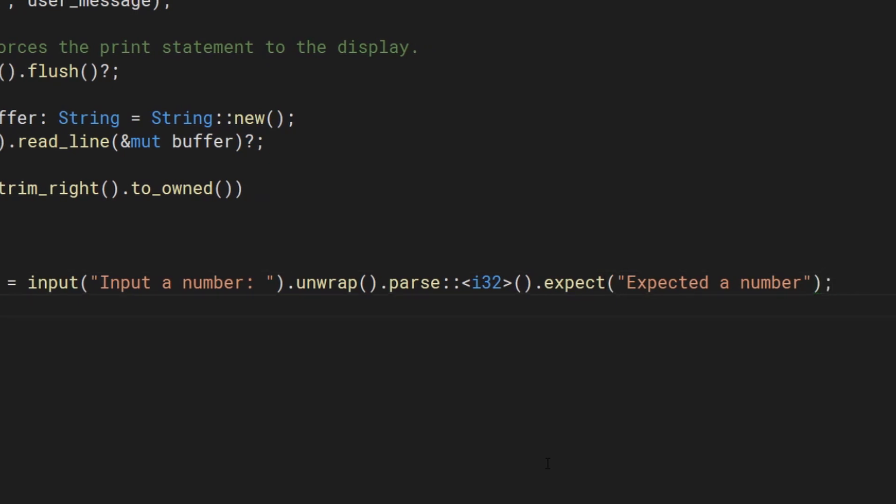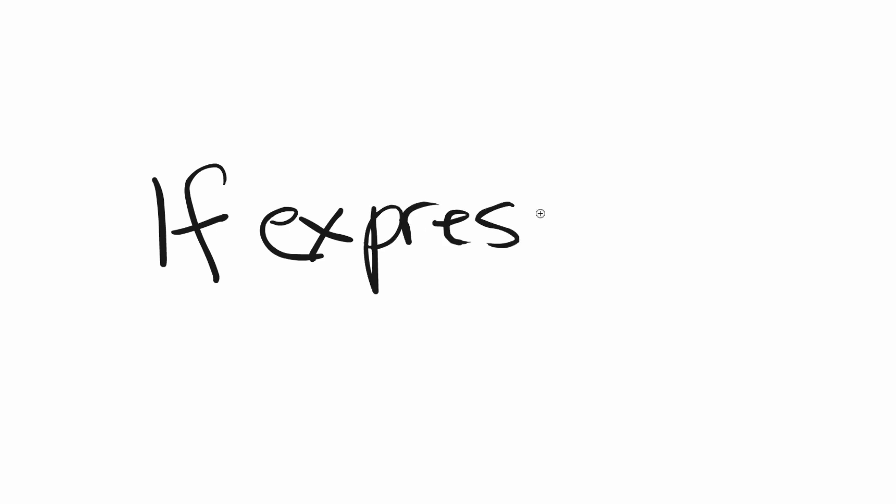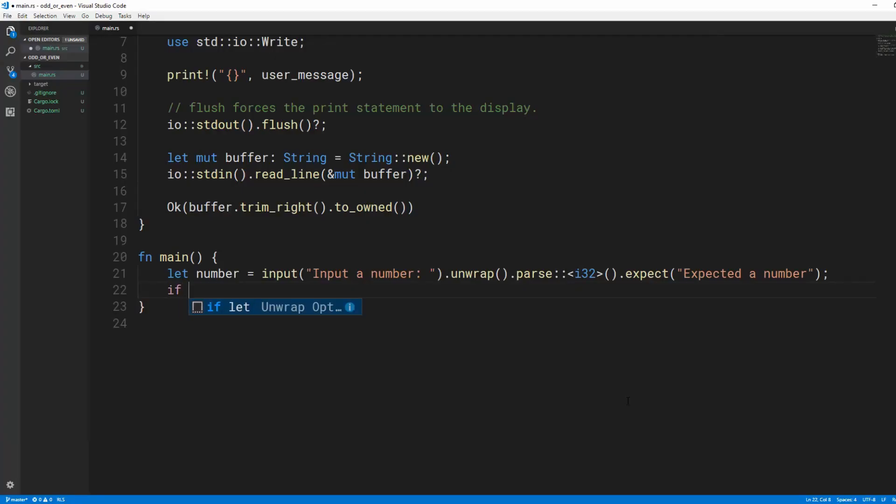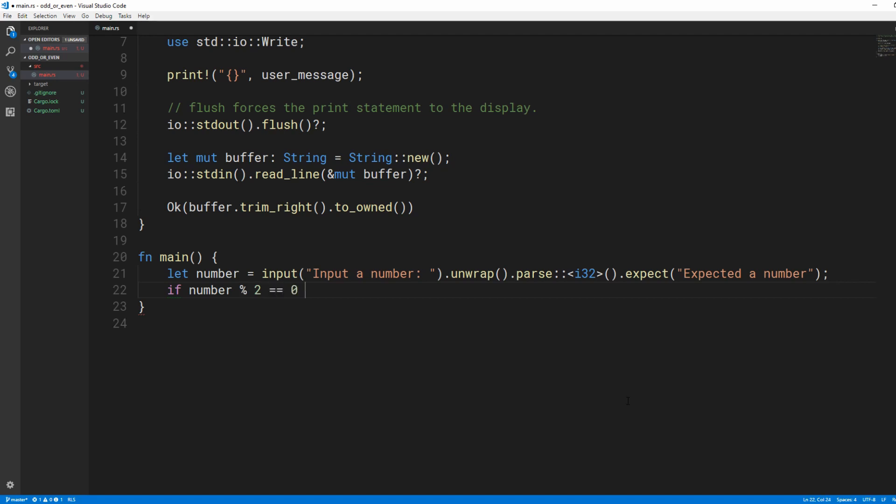But here's the difference: the if expression and remainder operator. The if expression lets us conditionally do stuff. And here we're checking if the user's number, when divided by 2, has a remainder equal to 0.